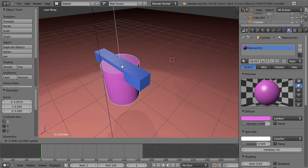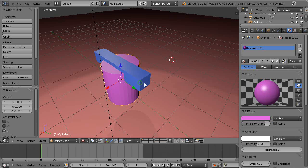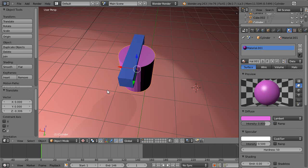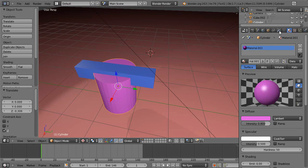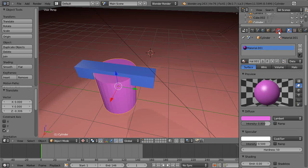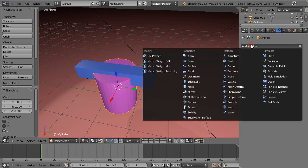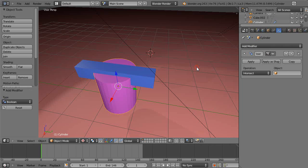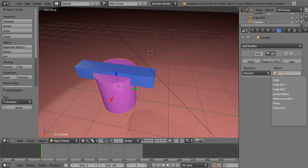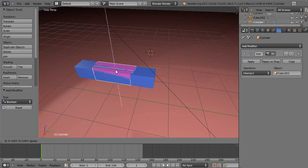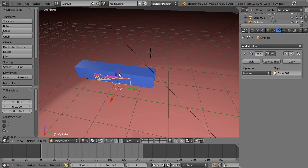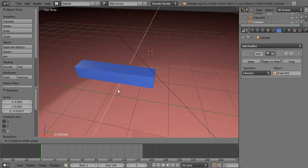We'll get the boolean modifier again. We'll use the intersection this time. This was cube.002. We'll click that and now notice it's already in there, but by changing its position before I actually apply it, I'm going to get a different effect.